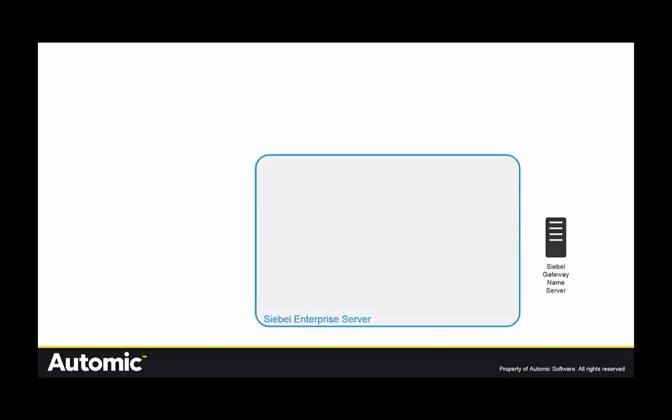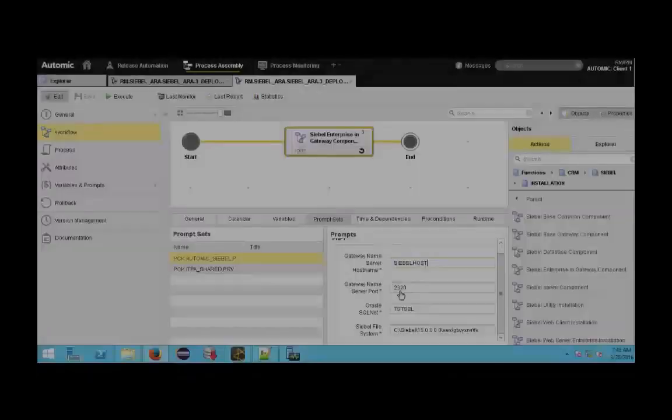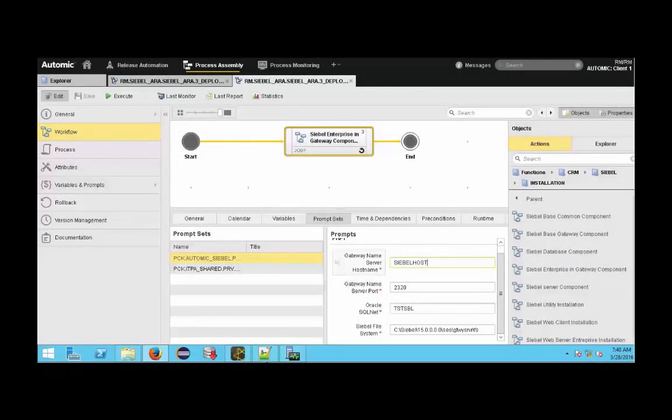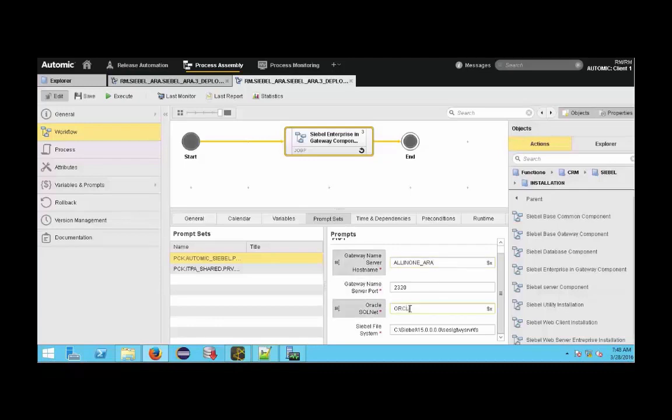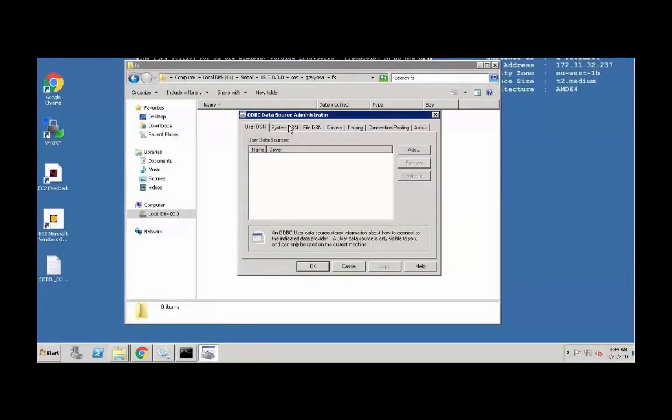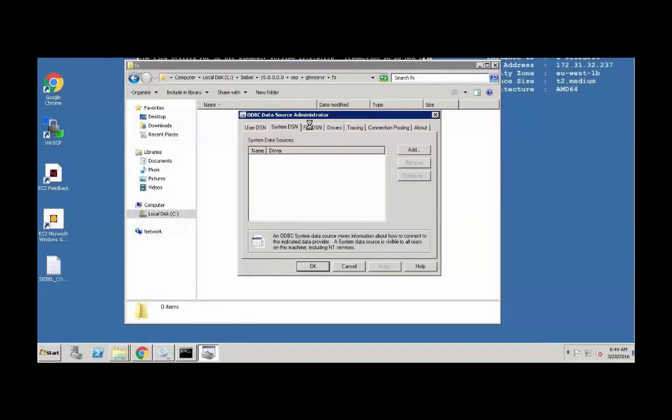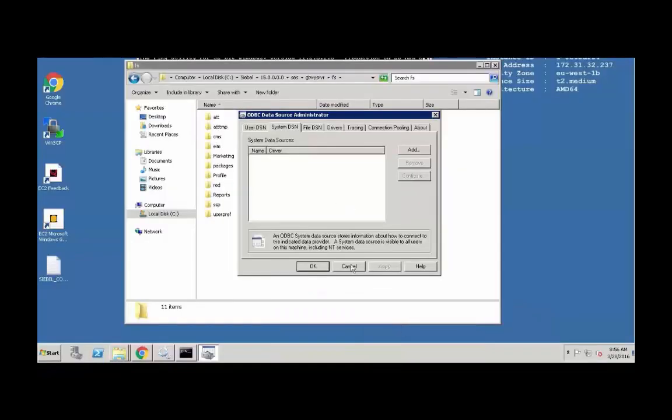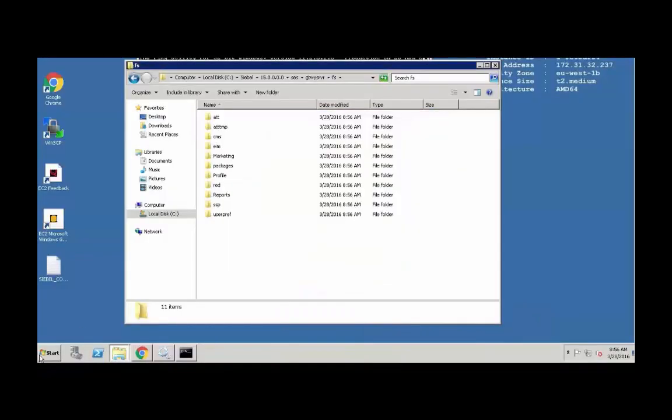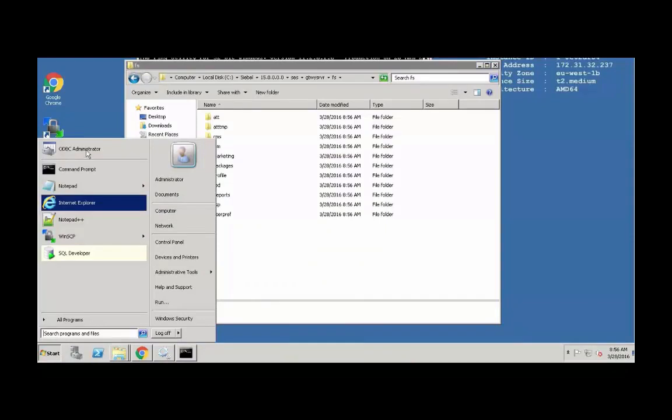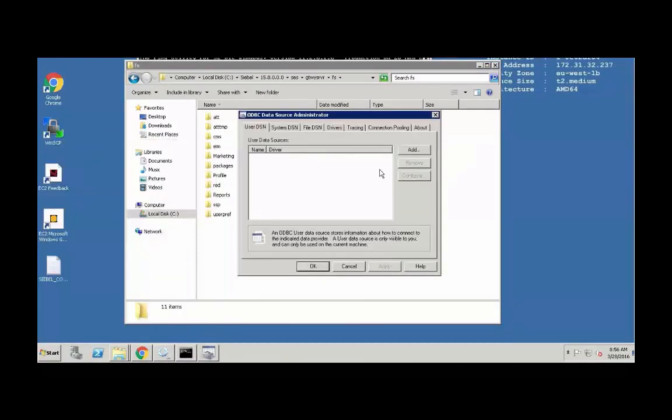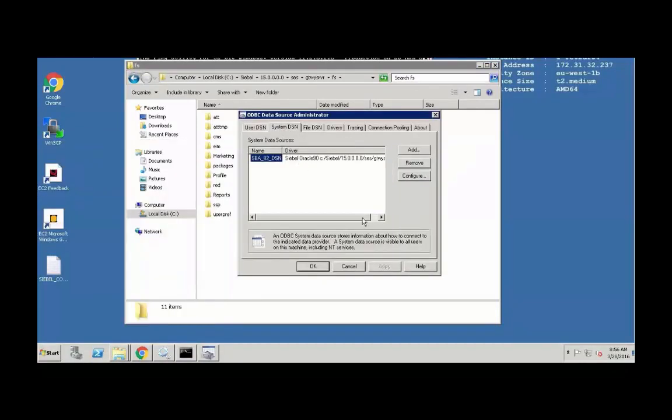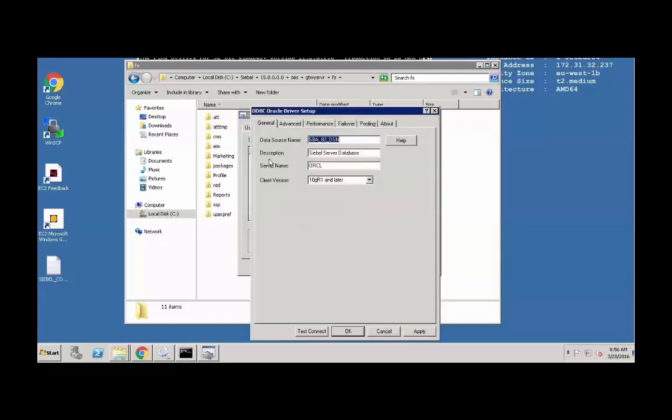Once the gateway is set up the automation will now prepare a database connection for us and install the Siebel schema before we move on to install the Siebel application server components themselves. You'll notice this is where the database connection is properly set up and only then the Siebel database components get installed and verified. This is an example using Oracle but SQL Server is equally easy to do.